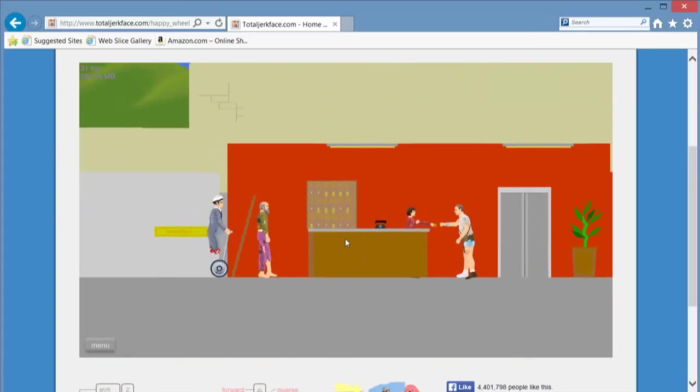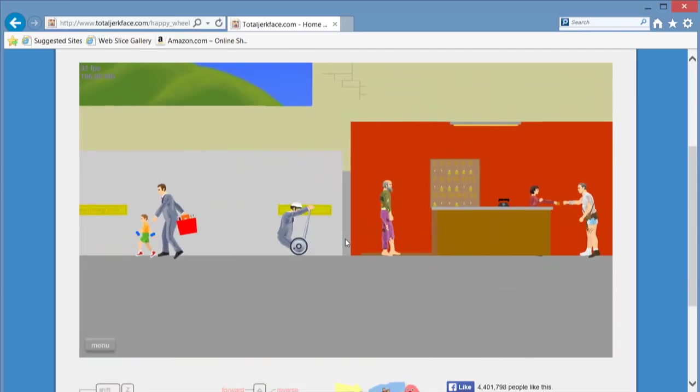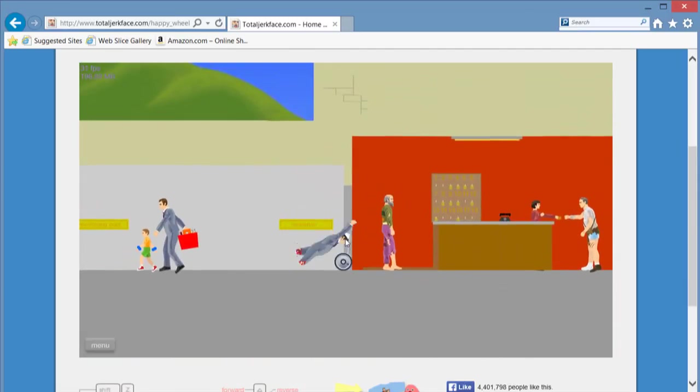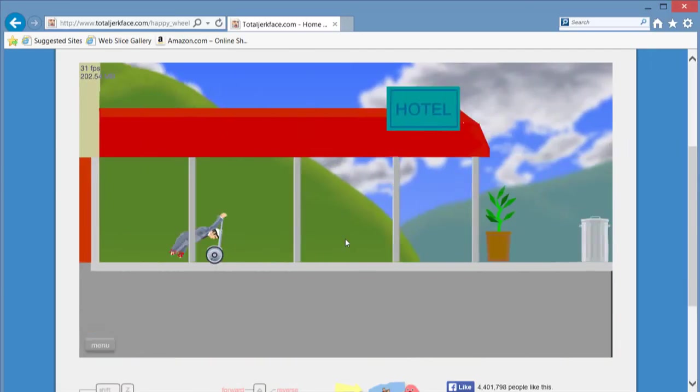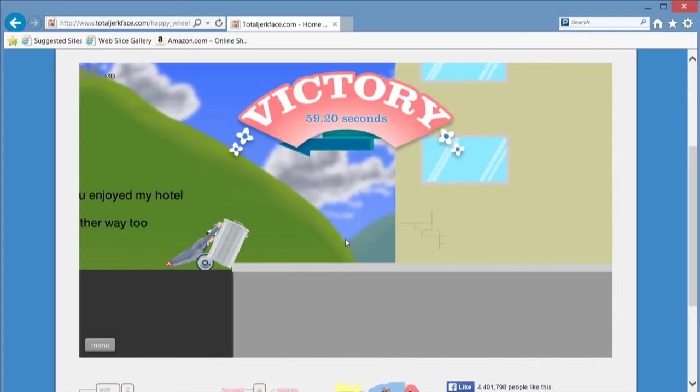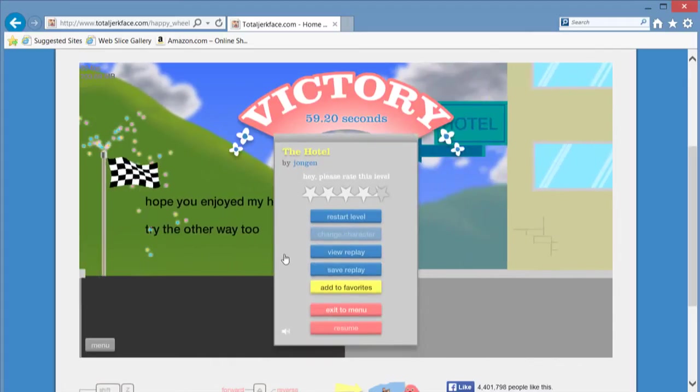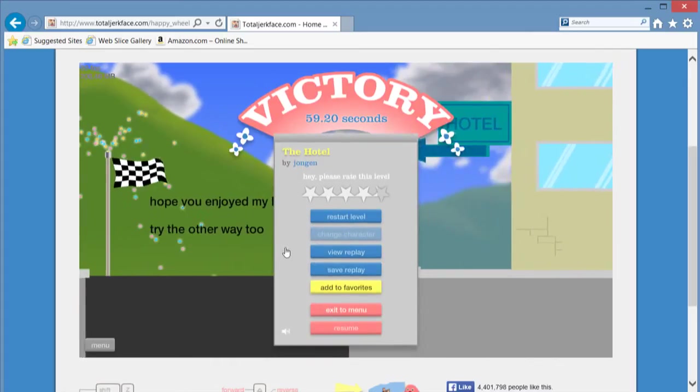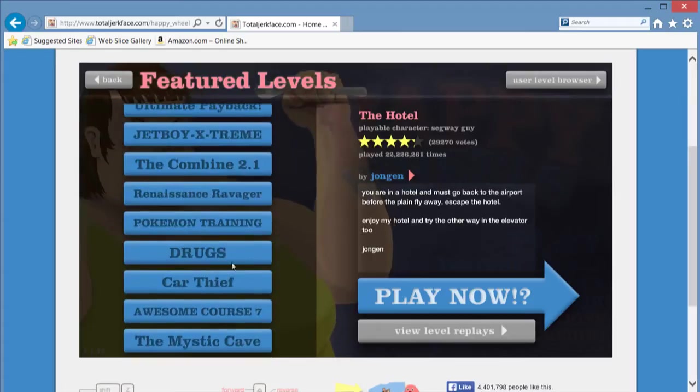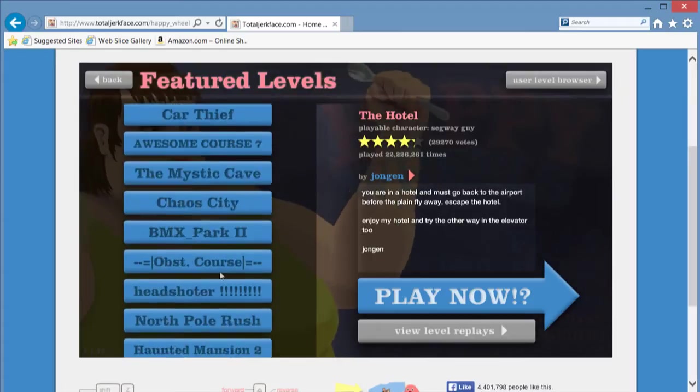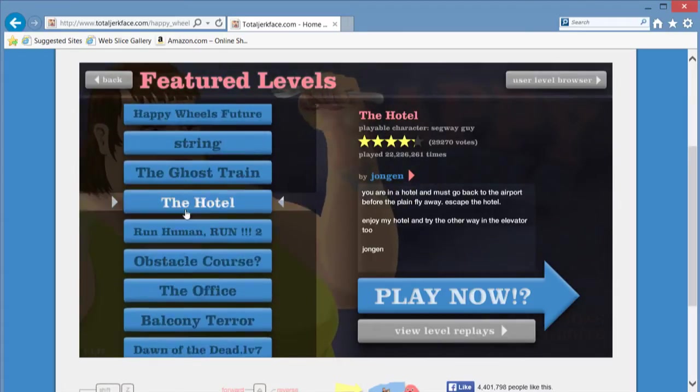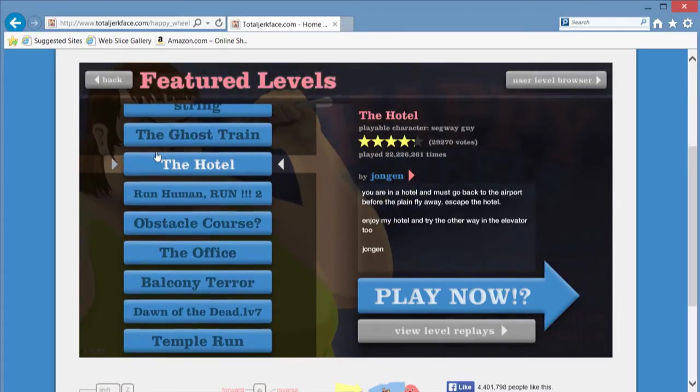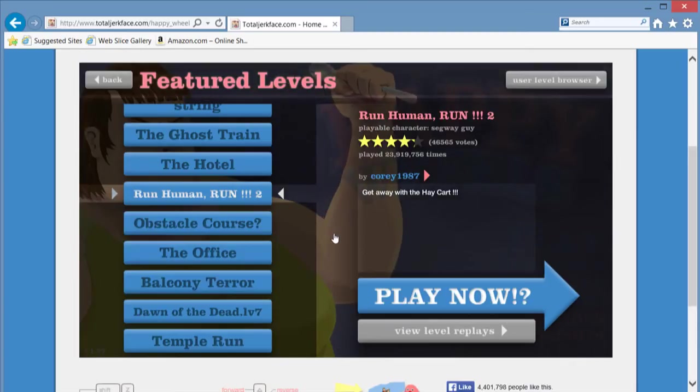I can make it! Yes! Okay, moving on. Okay, run, human, run, two.